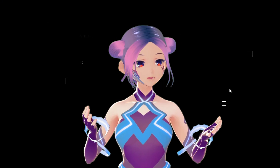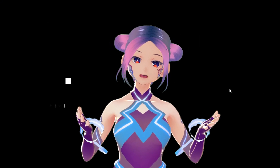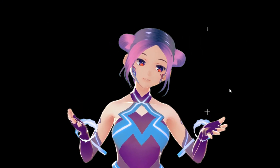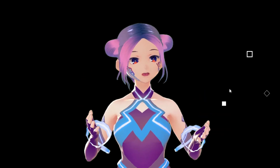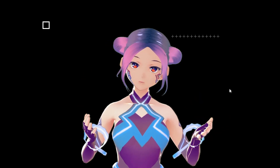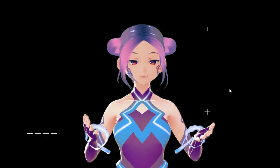Hi everyone, how are you? Welcome to FA channel — we're all about celebrating art, technology and creativity.